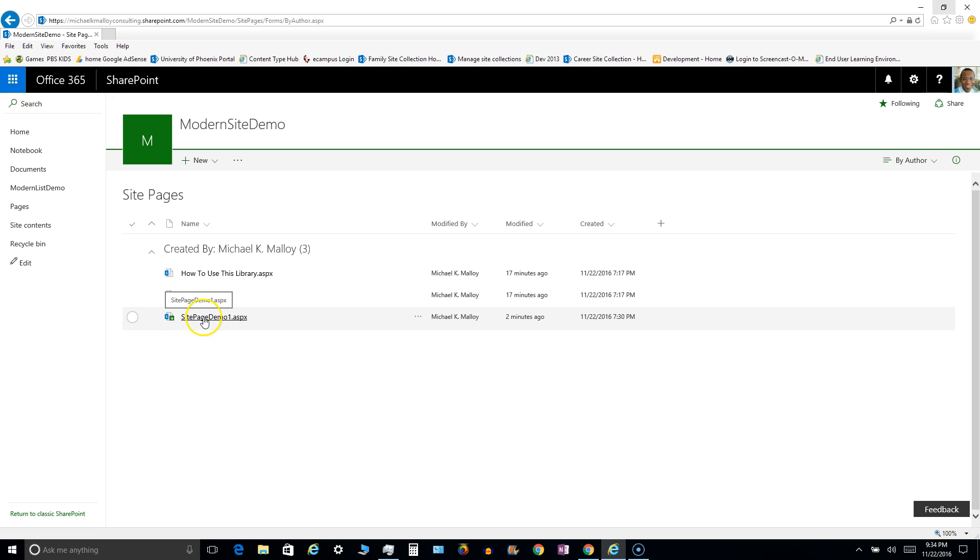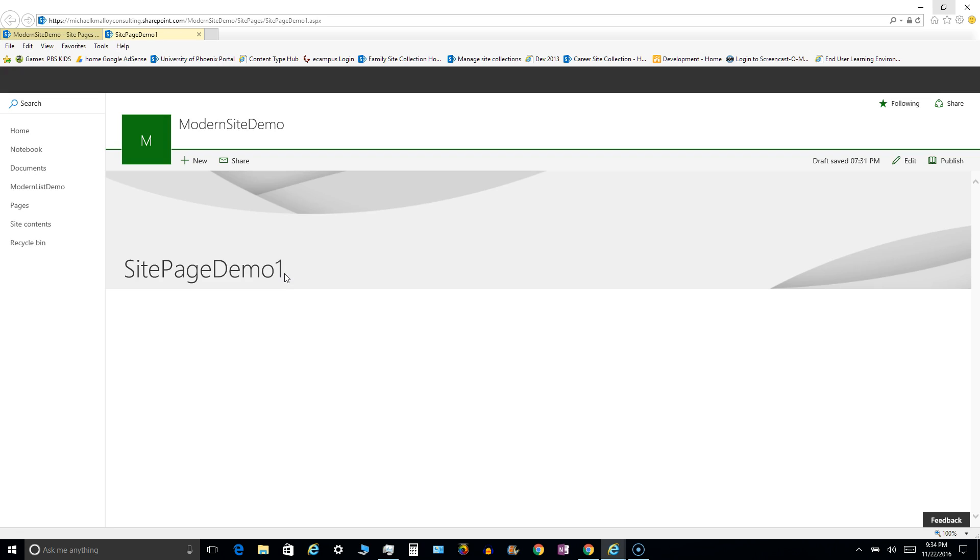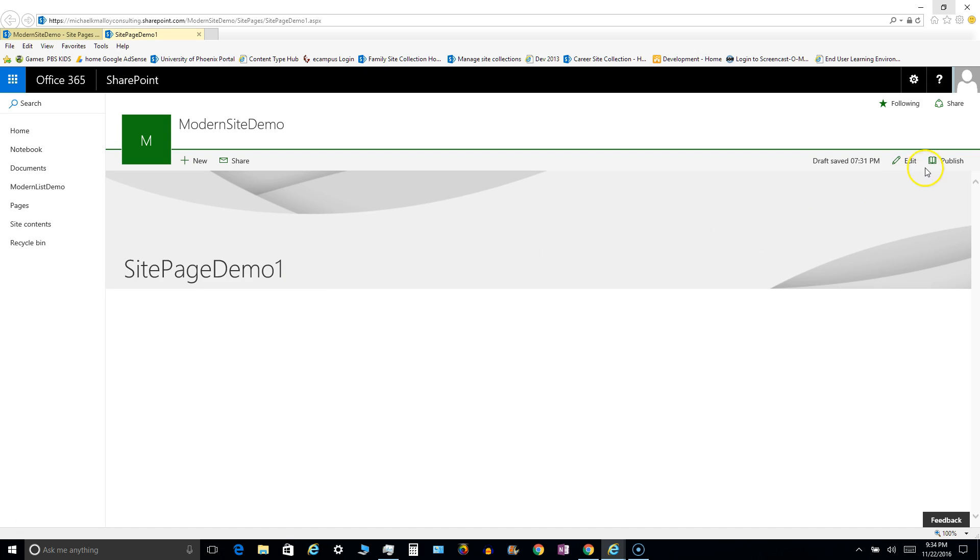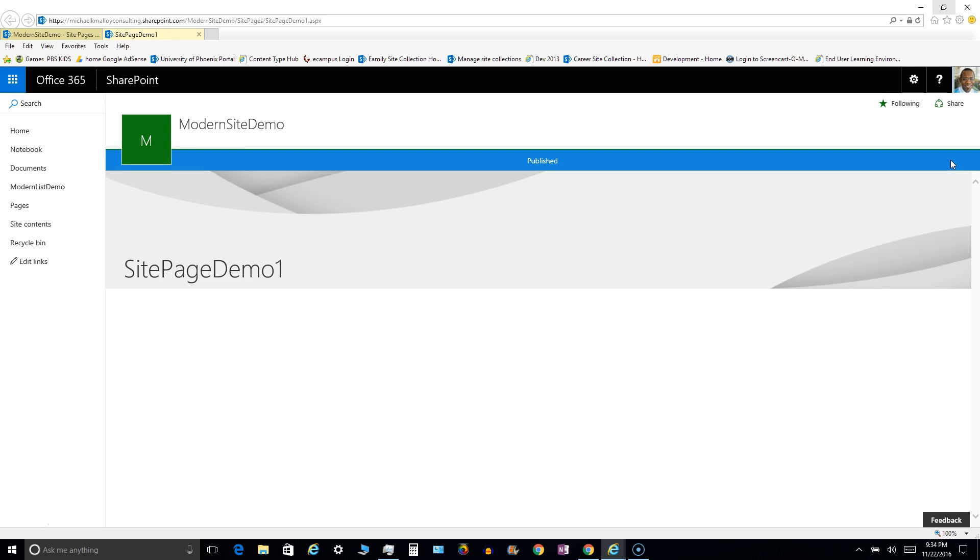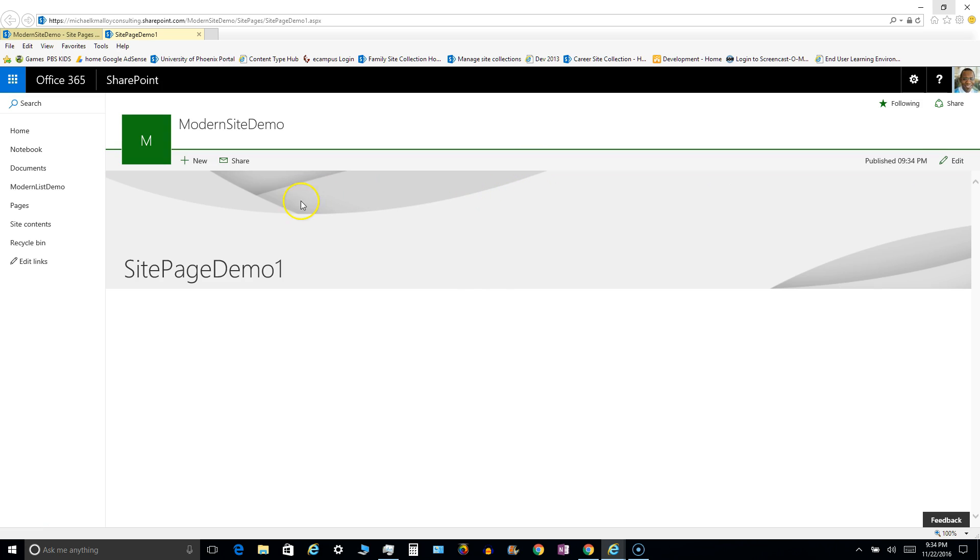So if I go back in and if I want to have end users actually see what I created, then I can click on publish and there we go, it's published.